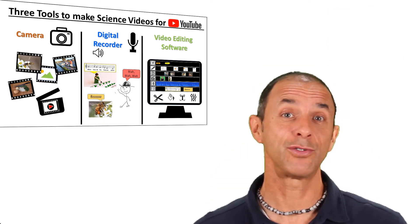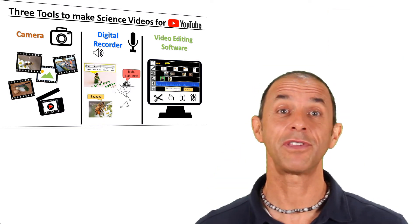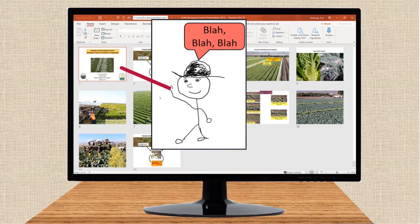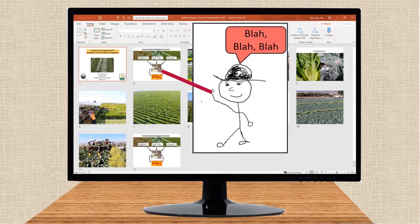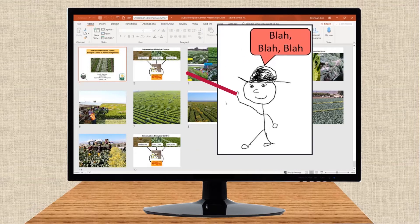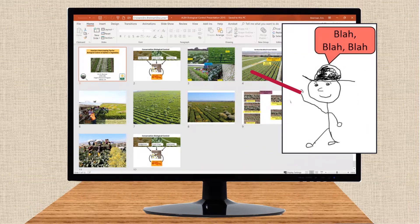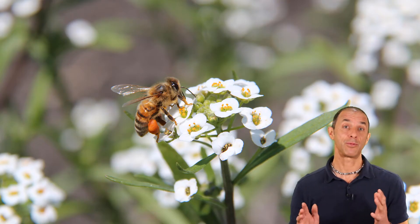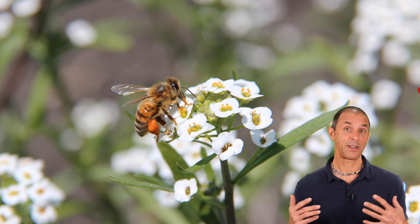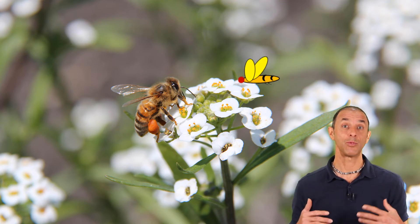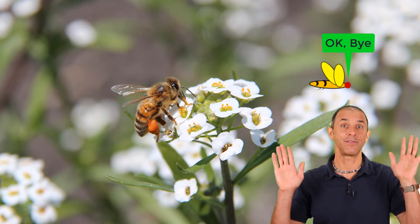With these three basic tools, you can make everything from a simple video where you're narrating a sequence of slides in PowerPoint, all the way up to a more complicated video like this, where you're on screen and using different visual effects to help augment what you're saying.